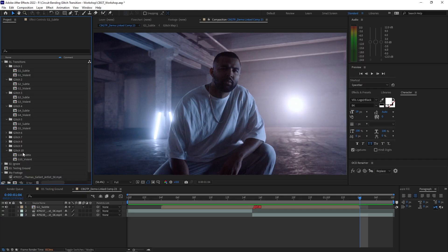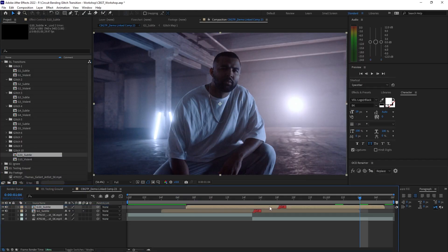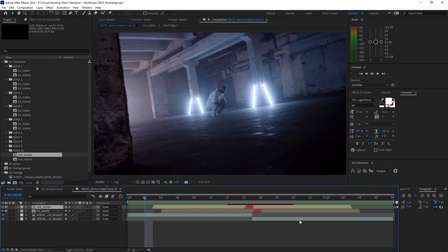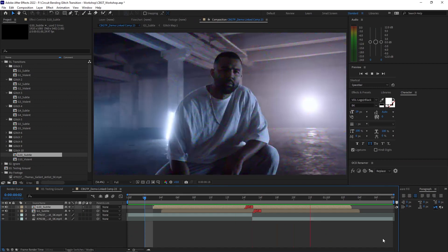Lately, what I've been having fun with is stacking glitch transitions for more intense moments. It's the exact same drag and drop process, but it gives you a unique look if you do have the extra minute to experiment.